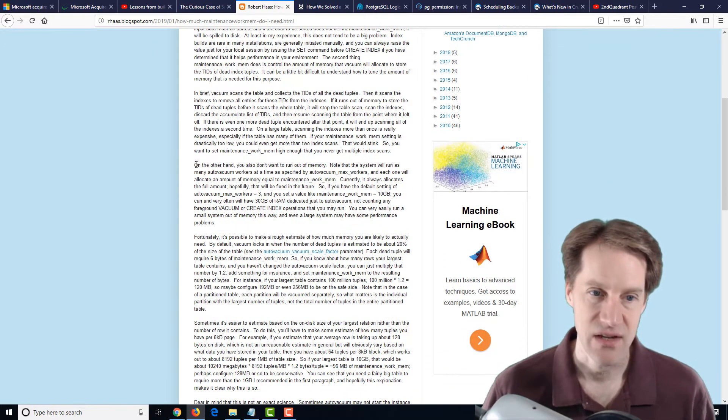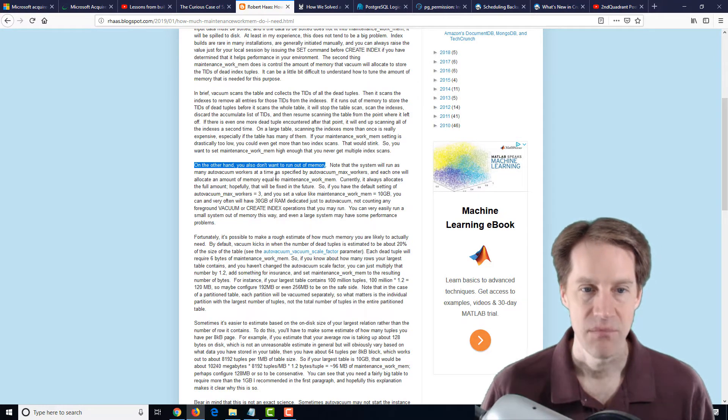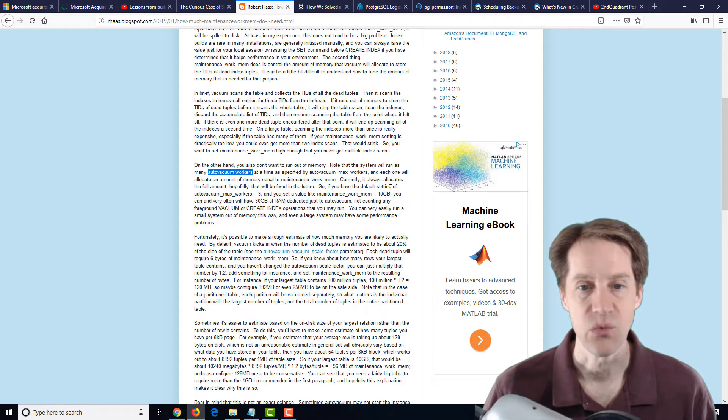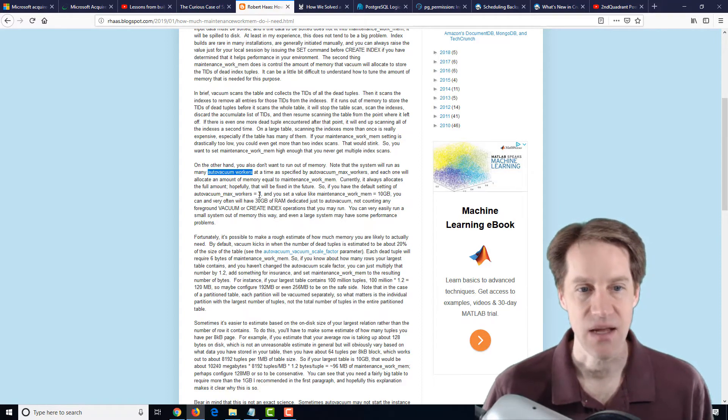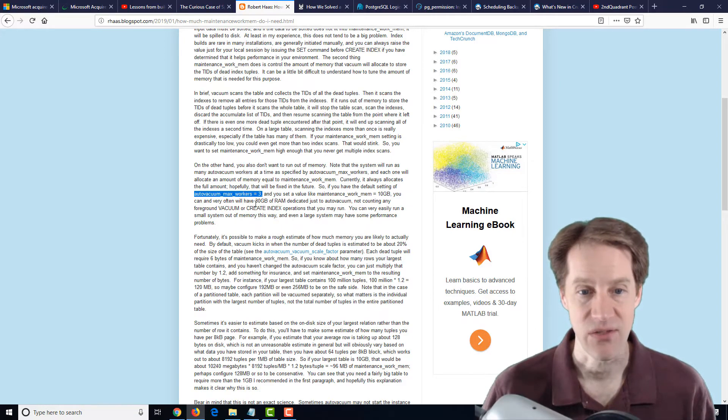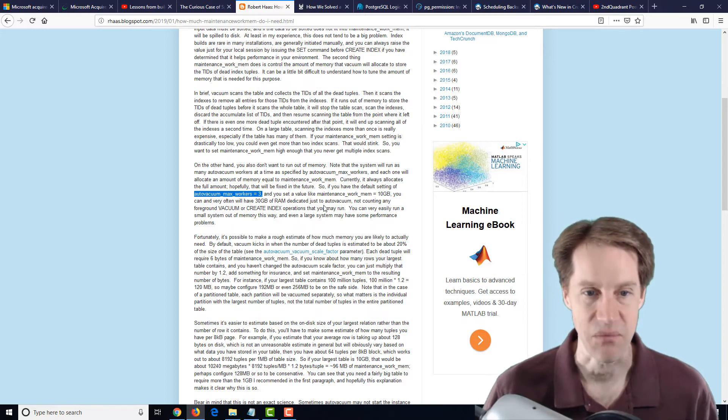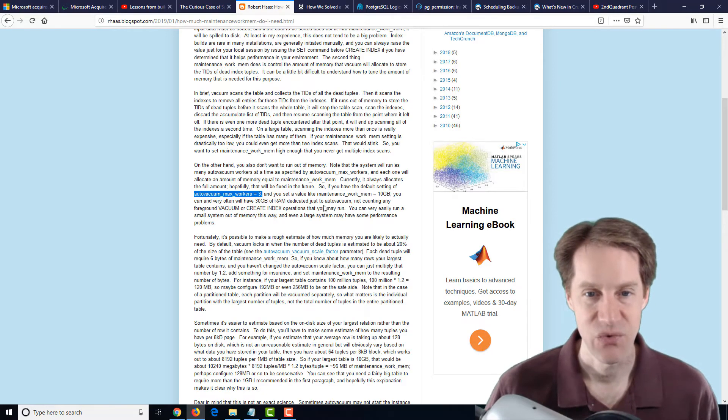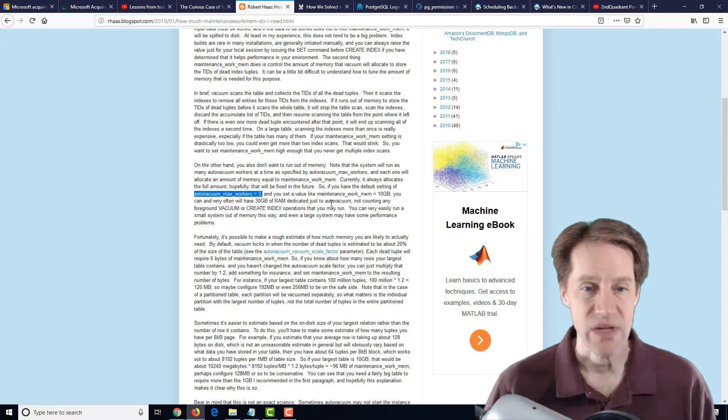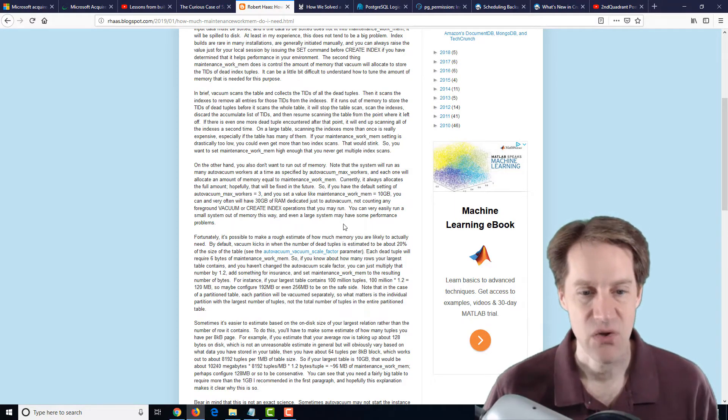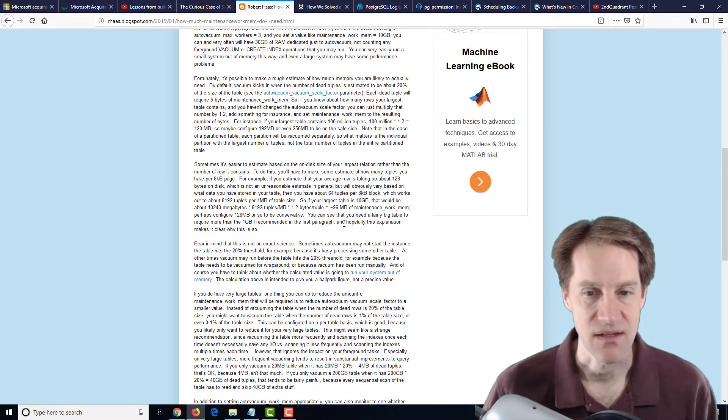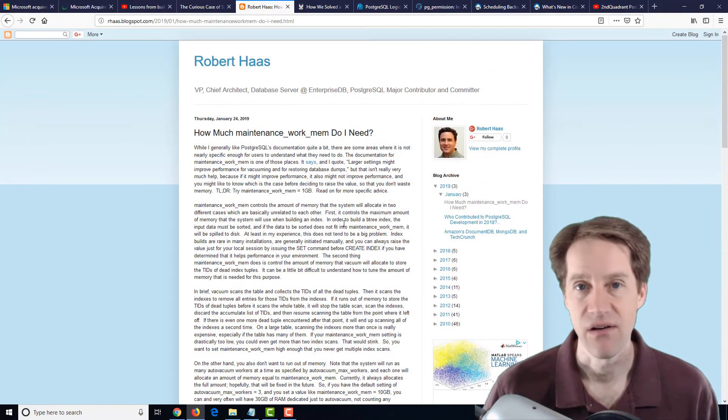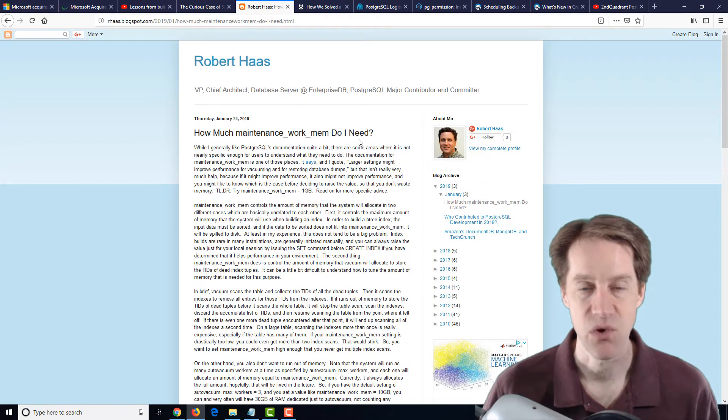Of course, he says on the other hand, don't make it too large that you run out of memory because every auto vacuum worker you're using will use that amount of maintenance work memory. So in his examples, if you have three auto vacuum workers and you set it to 10 gigabytes, you're using 30 gigabytes of RAM only for maintenance work memory. So it's probably a scenario you wouldn't want to do. A lot of great information in this post, and I definitely suggest checking it out so you can better optimize your setting for maintenance work mem.